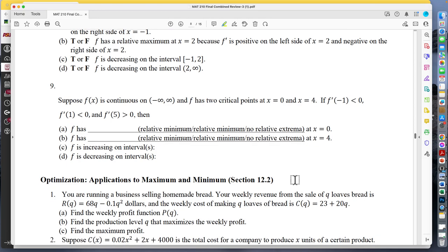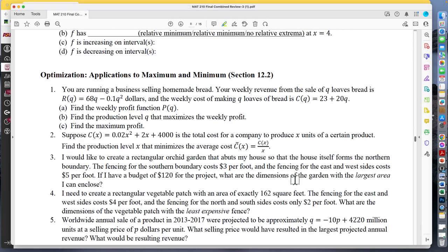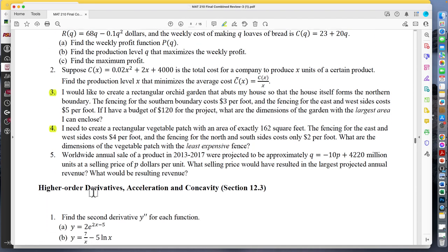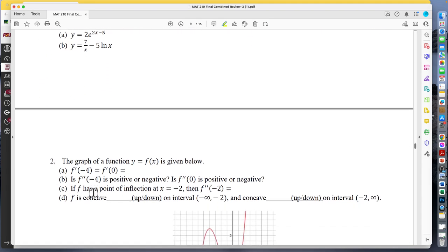There's an optimization-type problem — something along the order of building a fence to make a rectangular garden, where you want to maximize the area or minimize the cost. Problems three and four are good practice: one has you maximizing the area, the other has you minimizing the cost of the fence. Be able to work through those types and you'll be just fine. Nothing with second derivatives directly.